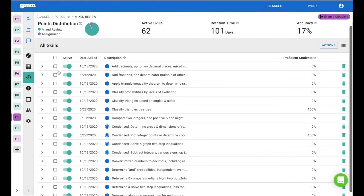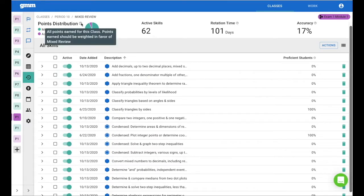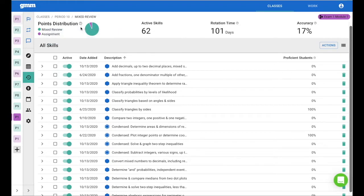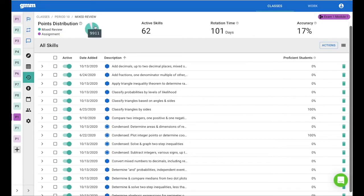The first metric I want to look at is points distribution. This is defined as all points earned for this class. Points earned should be weighed in favor of mixed review. You can hover over each of the pie pieces to see the number of points that have been earned in each of those environments.